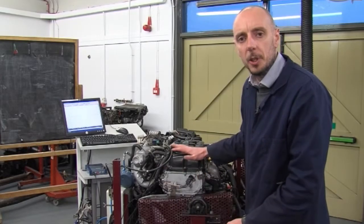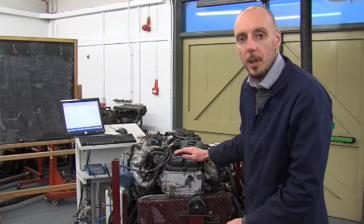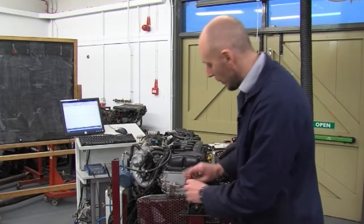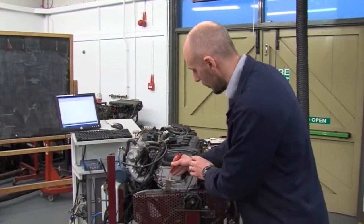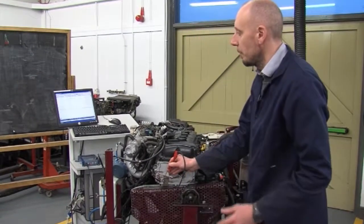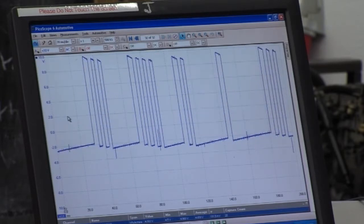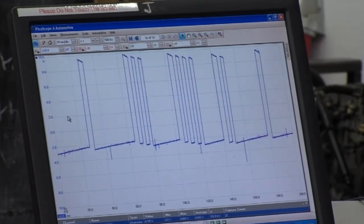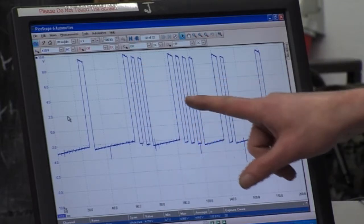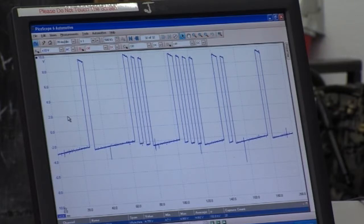The camshaft position sensor's function is to identify what stroke each cylinder is on — for example, to identify when cylinder one is on its induction stroke. We can probe into the wave pattern using our oscilloscope. When there is just one wave on its own it indicates the induction stroke for cylinder one, then three waves indicate induction stroke for cylinder three, then four, then two. And that is the actual firing order for this engine: one, three, four, two.